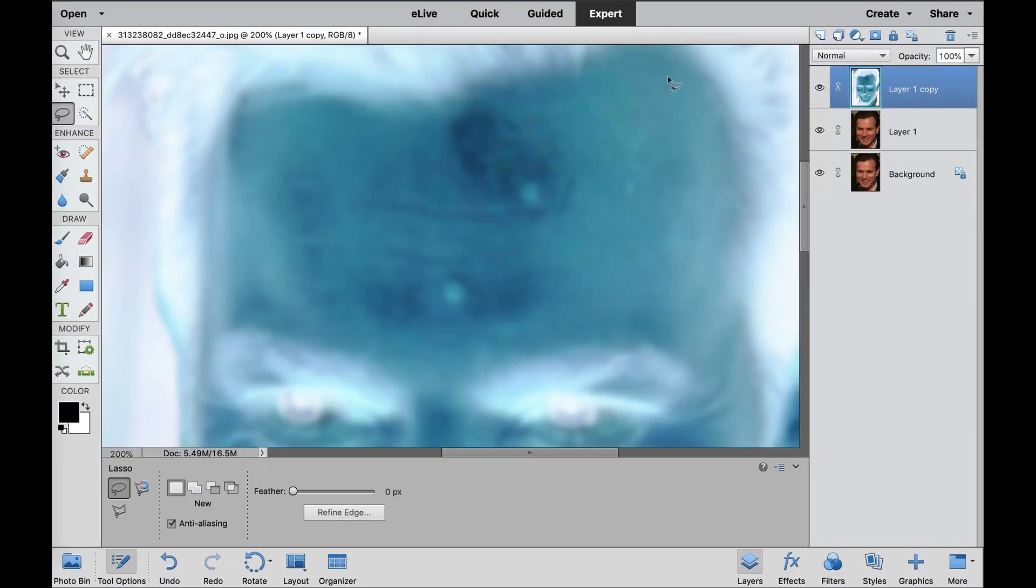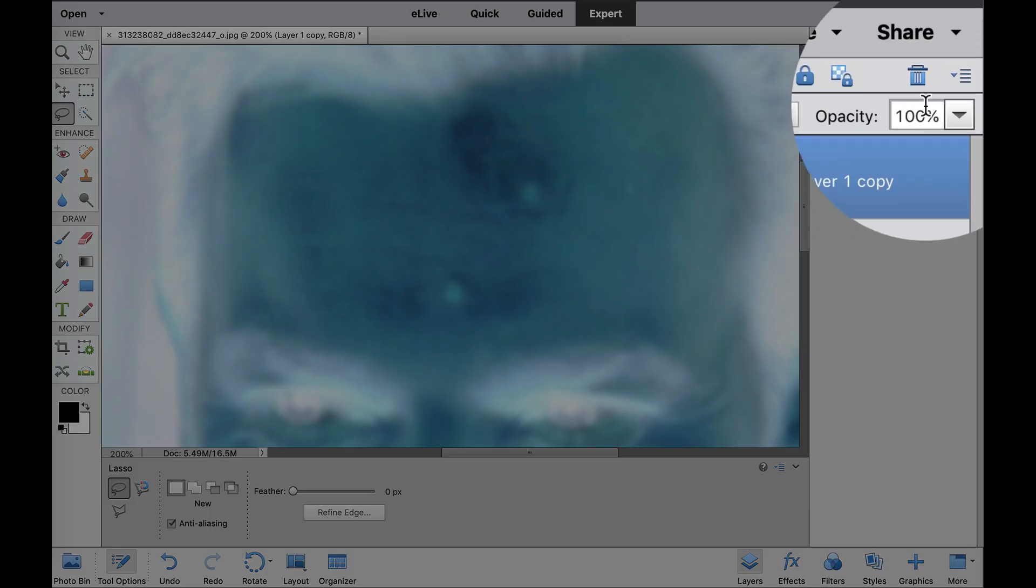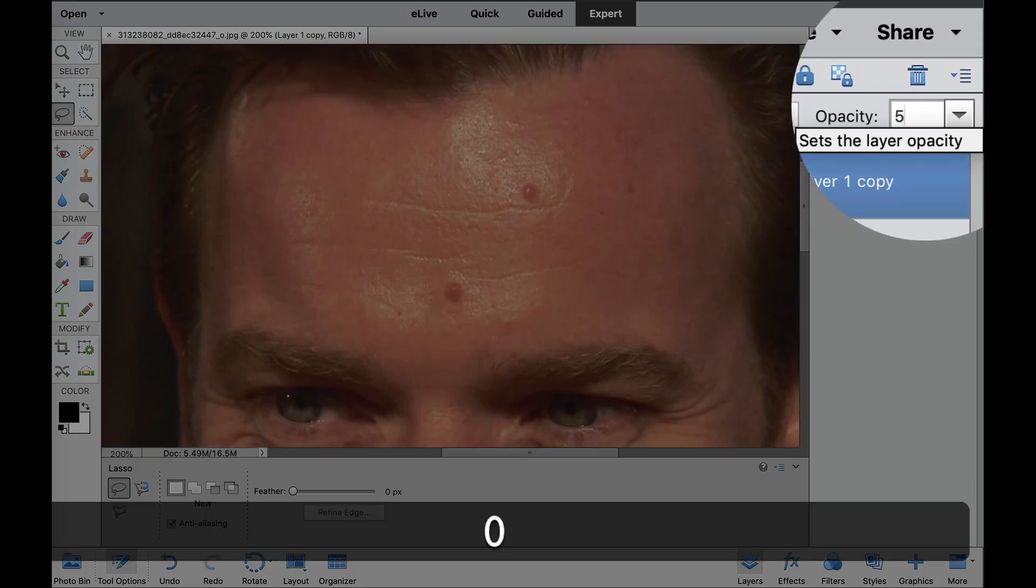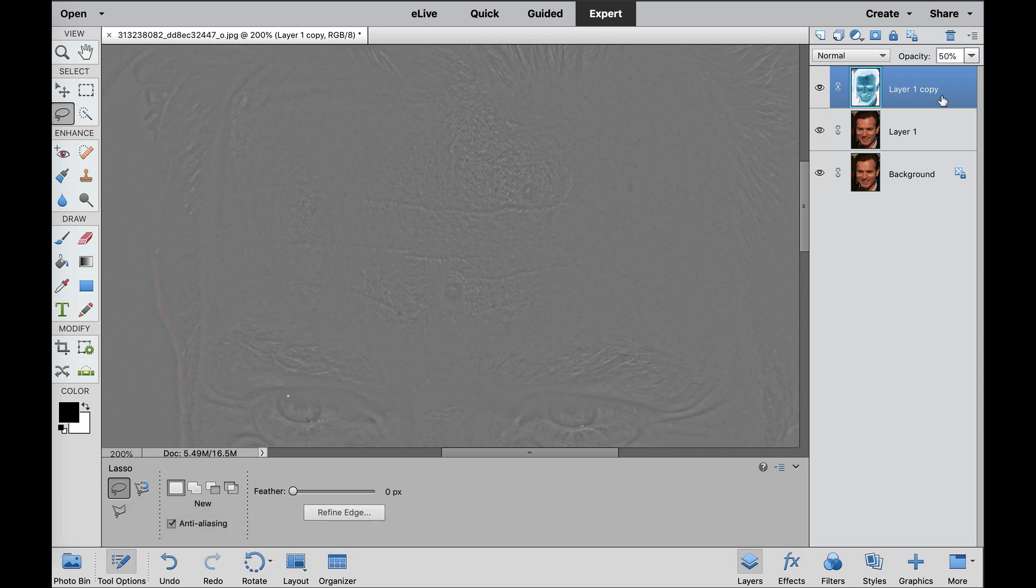We need to turn this into a grayscale so that we can shine all the textures through. And we're going to do that by going up here to the Opacity and changing that to 50%, which is neutral gray, as you can see, and it leaves all the textures right there.